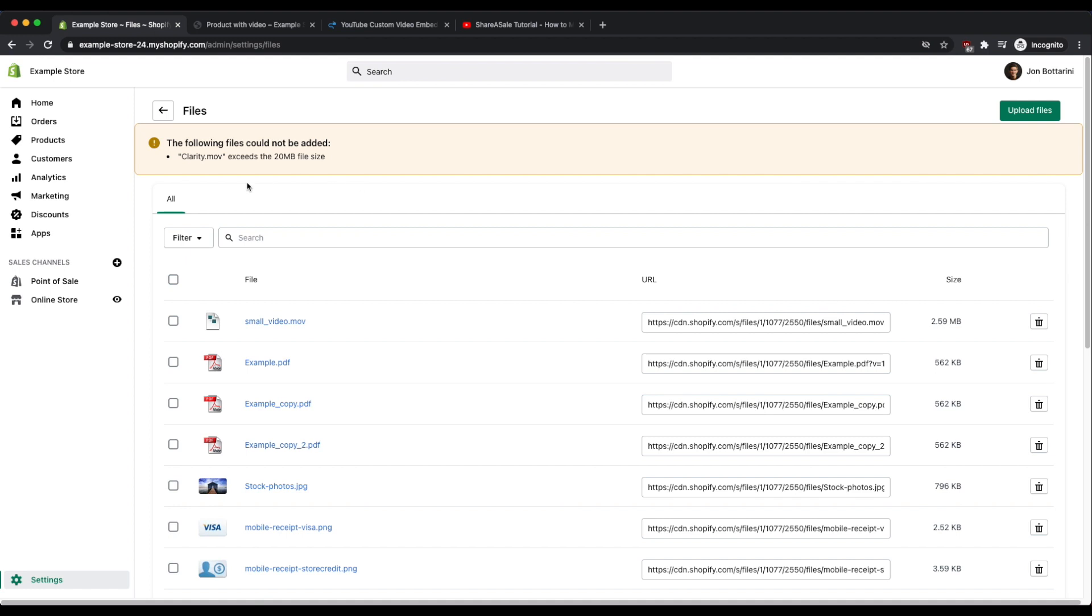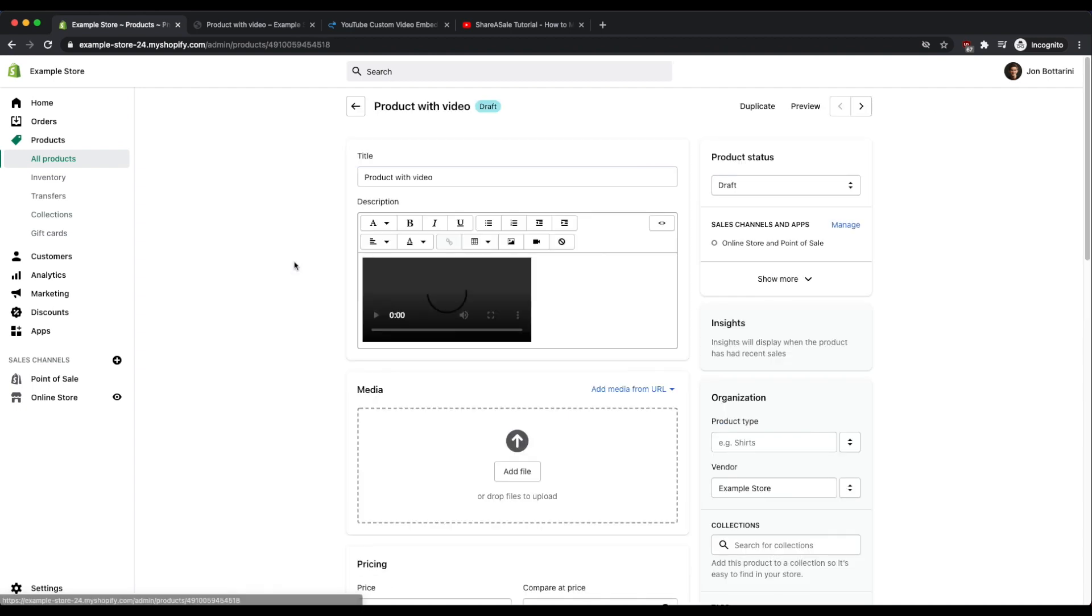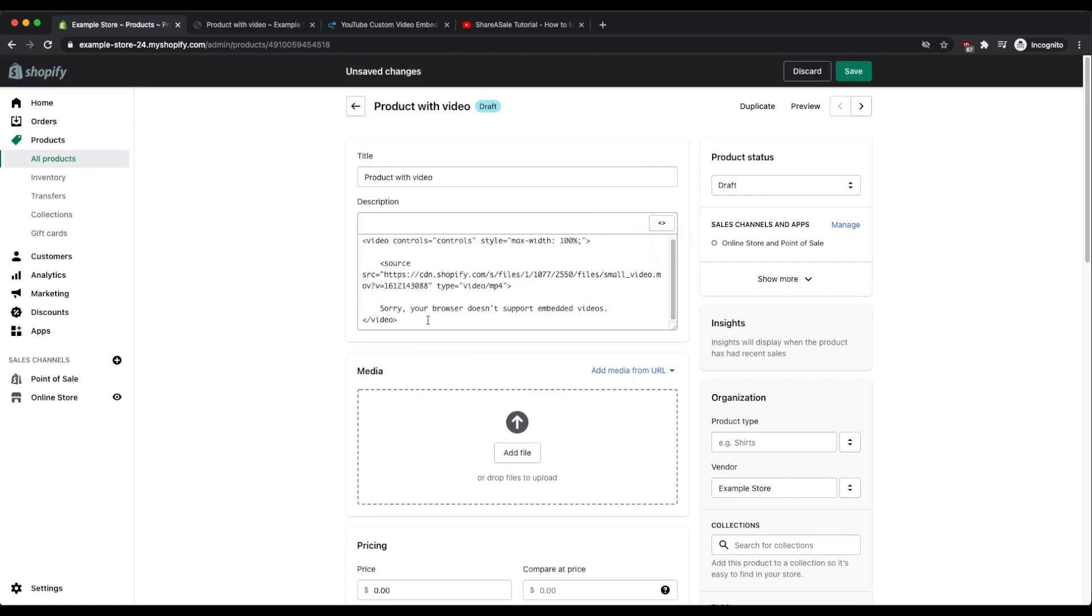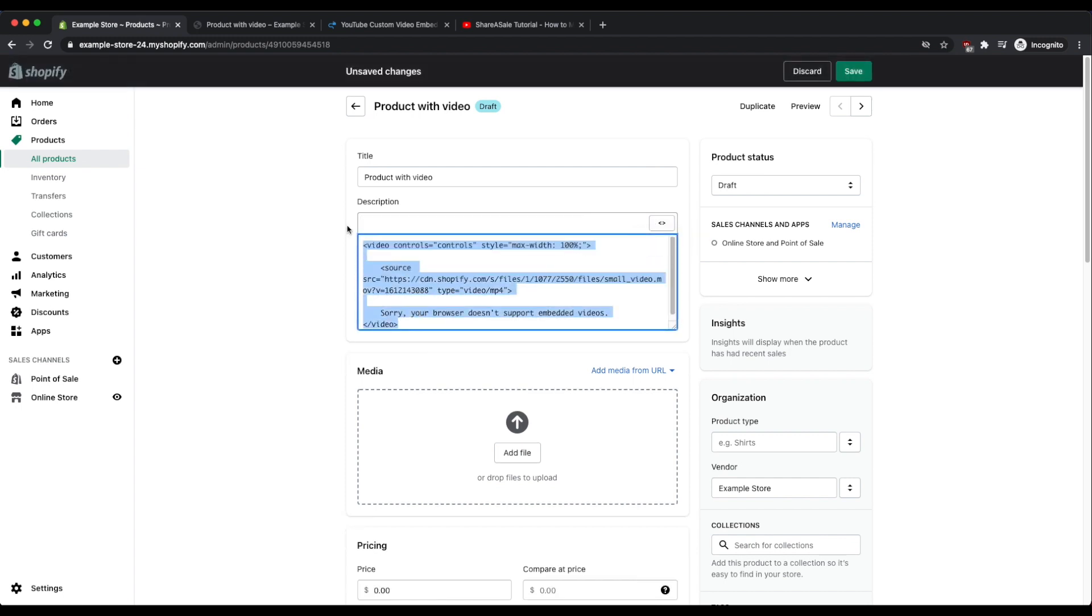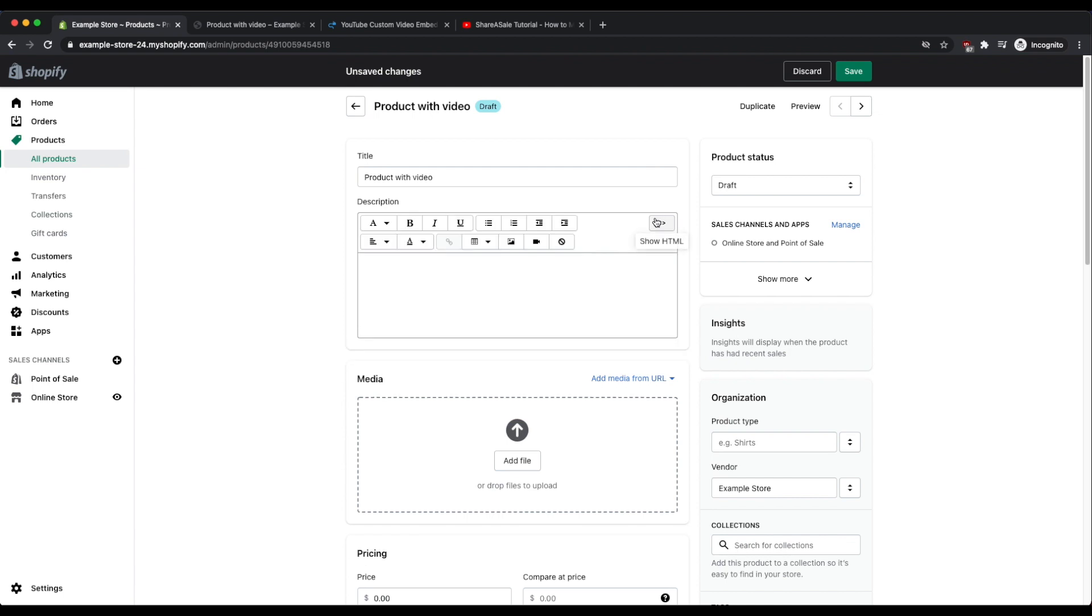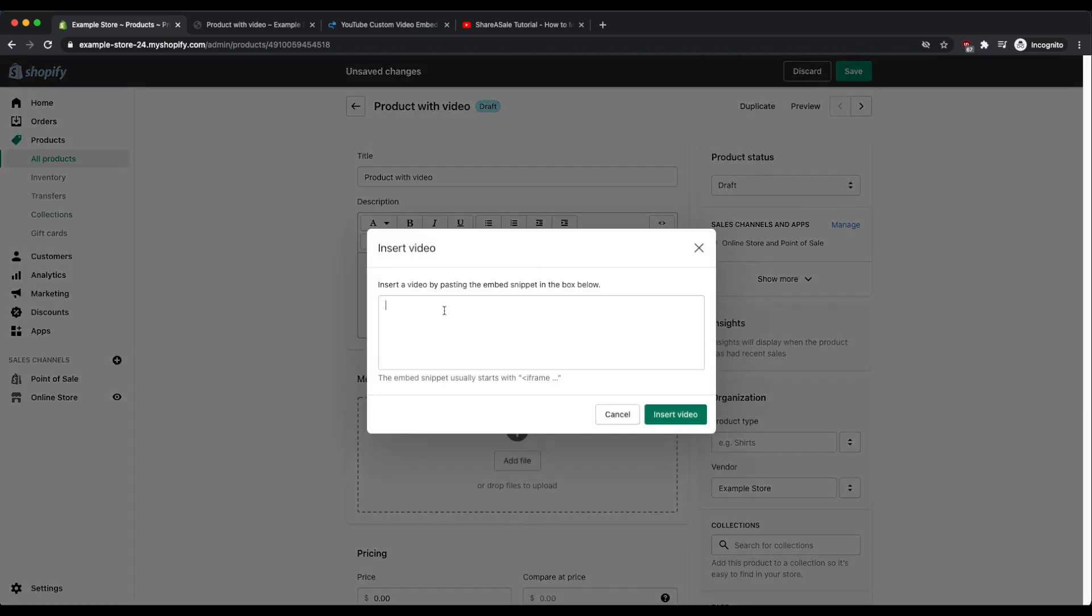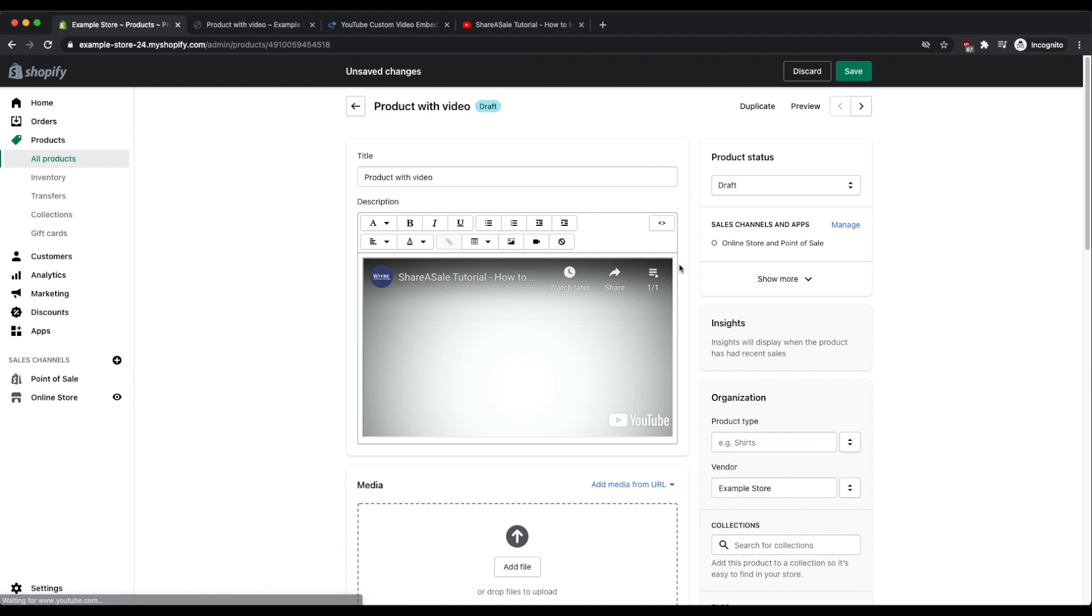So now I have the embedded code copied. I can go into products, I can go back into my product with video. And now if I click on show HTML there's an option that I can do here which is to just paste that iframe that we copied earlier, or what I can do is I can go back into the non-HTML editor and I can click on the button here that says insert video and I can paste my iframe code here as well. It's the same exact thing as if I went into show HTML.